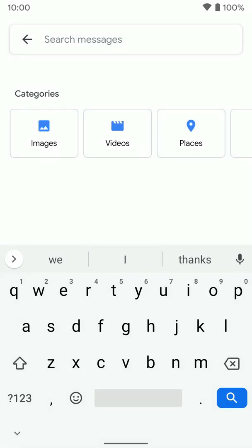Now we're going to go over how to change your theme of your Gboard keyboard. If you want to change the color and kind of how it looks, we can do that.